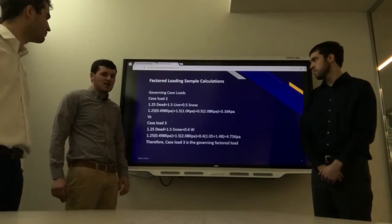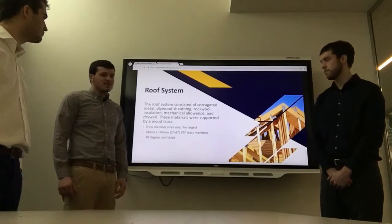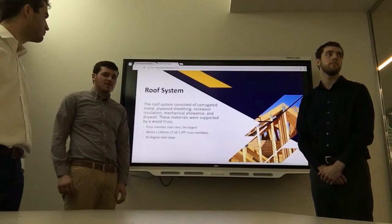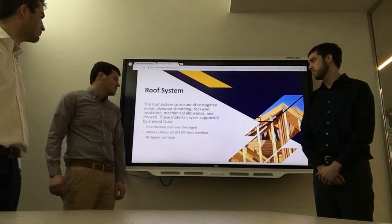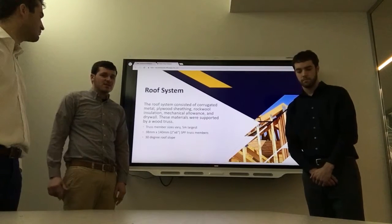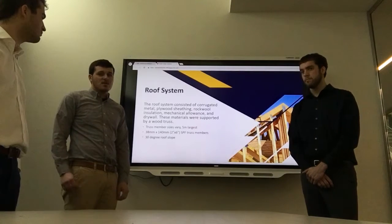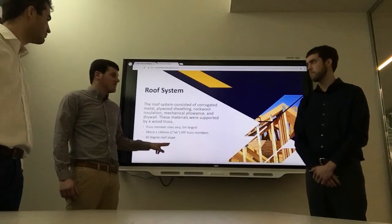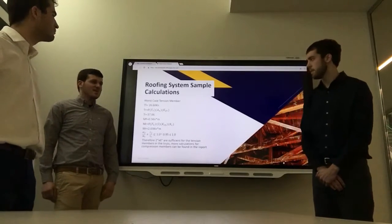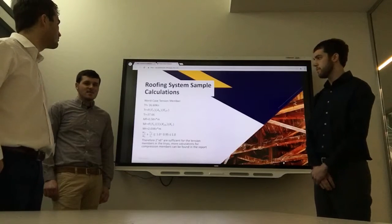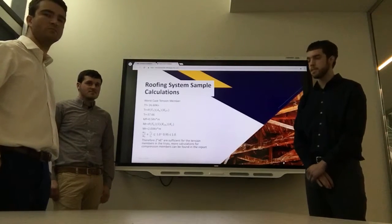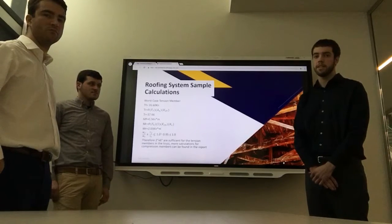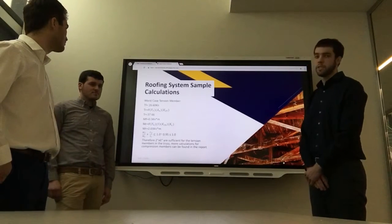We went with Case 3 with wind governing. The roof system consisted of corrugated steel roofing instead of typical shingles, plywood sheeting, rock wool insulation, a mechanical and electrical allowance, and drywall. The truss members vary in size with 5 meters being the largest, and all members were selected as 2x6 SPF studs with a 30-degree slope on the roof. For the sample calculation, we're showing the bottom chord of the truss spanning 5 meters, using the TR and MR equations. Combined loadings must be less than 1, and for this truss member it equals 0.95, so the 2x6 is sufficient for this tension member.